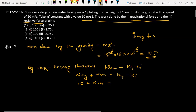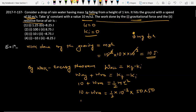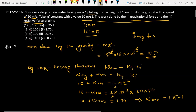Since the raindrop starts from rest, initial kinetic energy is zero. Final kinetic energy is half mv squared = half × 10^-3 × 50^2. So: 10 + W_resistive = half × 10^-3 × 2500 = 1.25 joules. Solving: work done by resistive force = 1.25 − 10 = −8.75 joules.